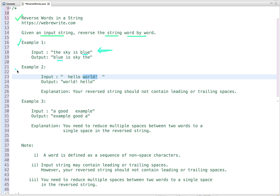In the second example, we have leading and trailing spaces and the string 'hello world'. So 'world' is a complete word and it will come first, then 'hello'. When we reverse a string it should not contain leading or trailing spaces, so we have to remove them.